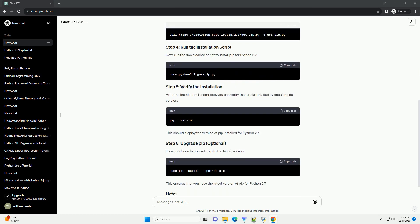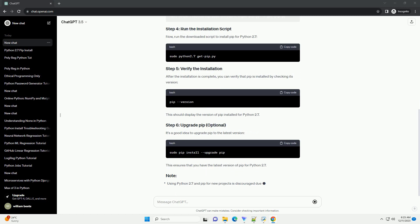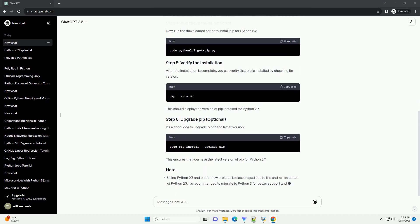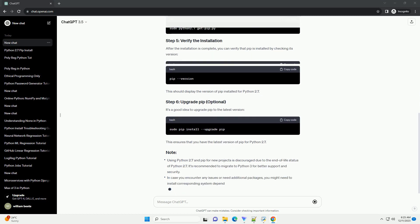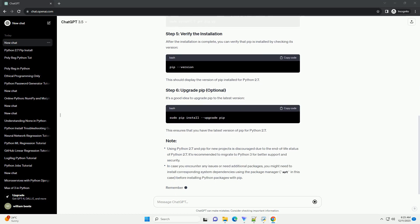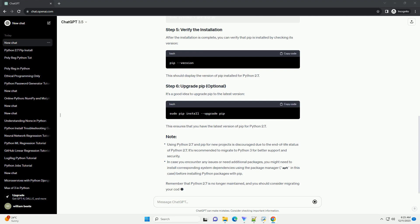Make sure Python 2.7 is installed on your system. If not, you can install it using the following command.